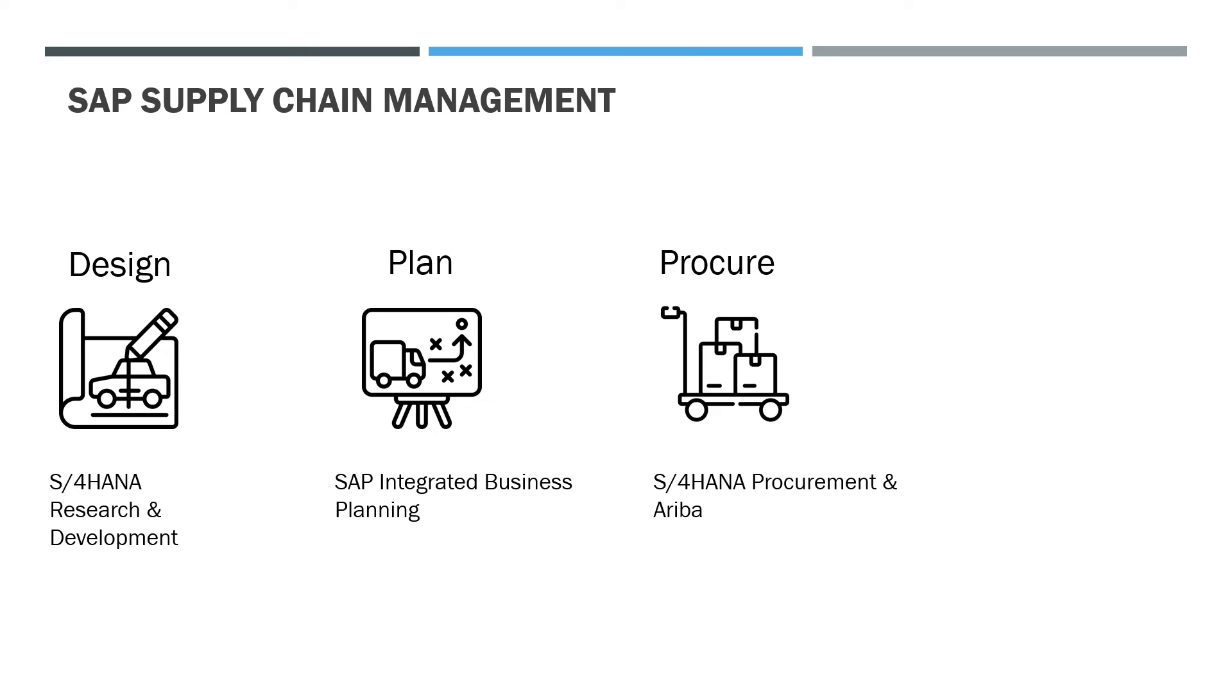Once the planning is complete they can use applications like S4HANA procurement and SAP Ariba to procure the raw materials and manage the vendors that are required to manufacture the car.